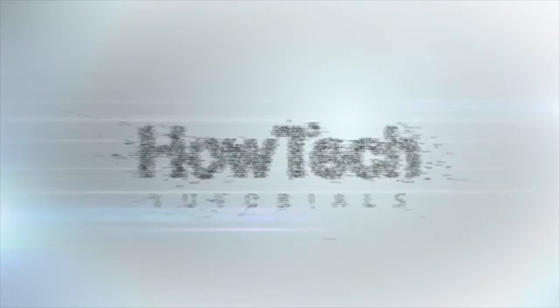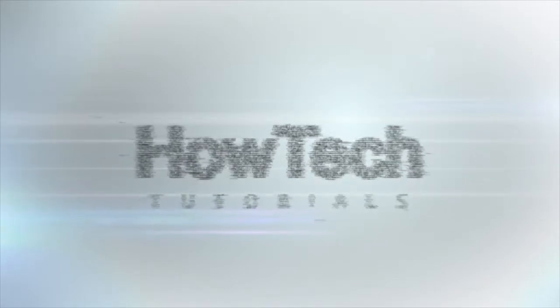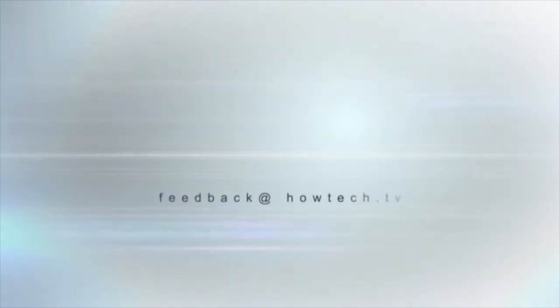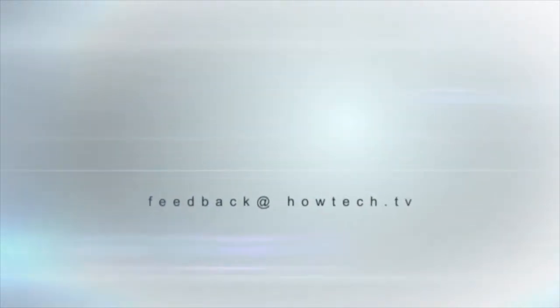This was a HowTech.TV tutorial. Leave your comment below or contact us by email. Thanks for watching.